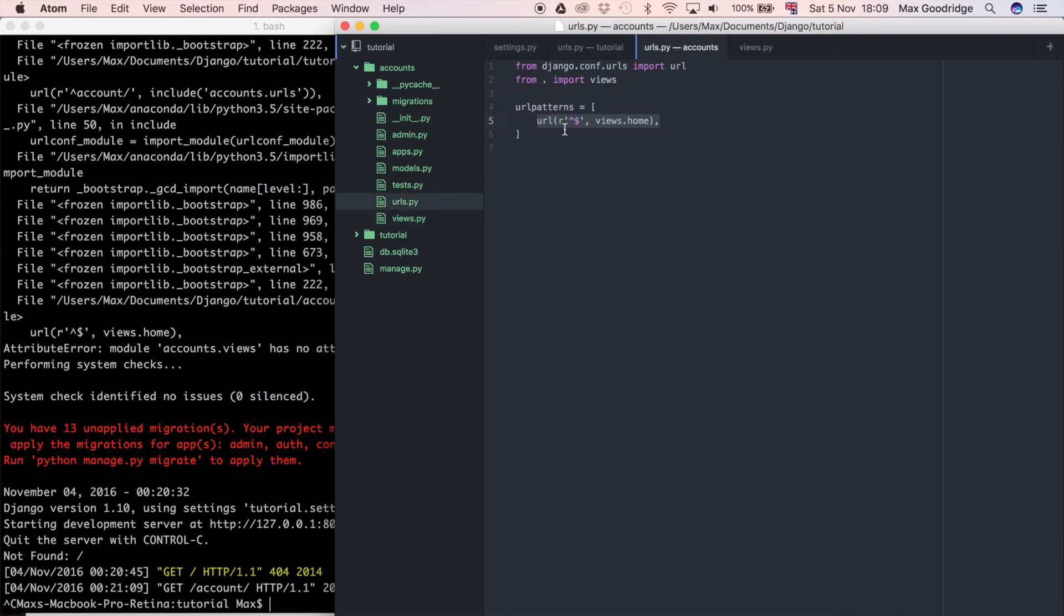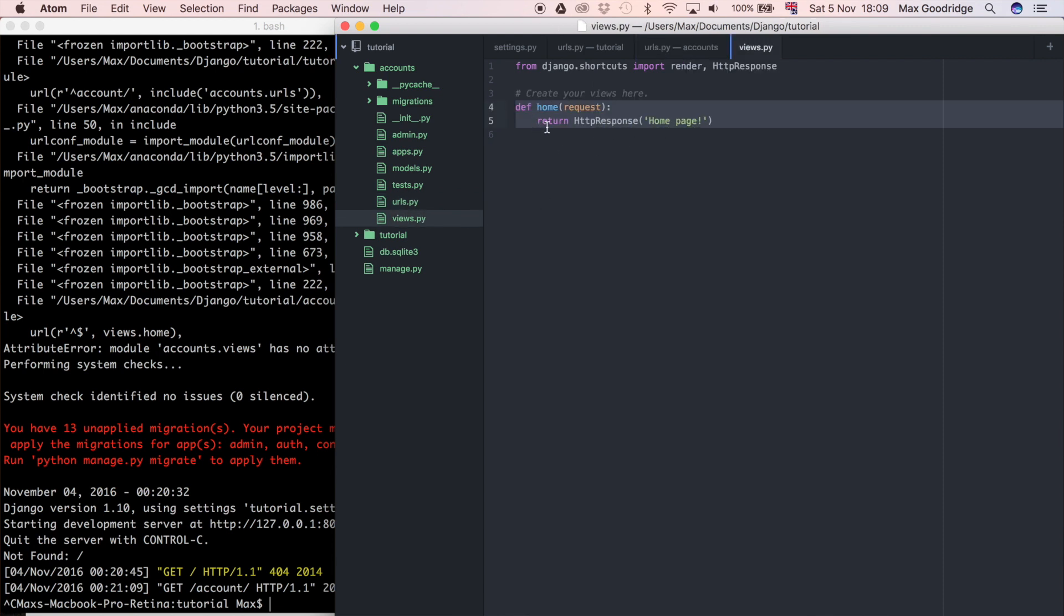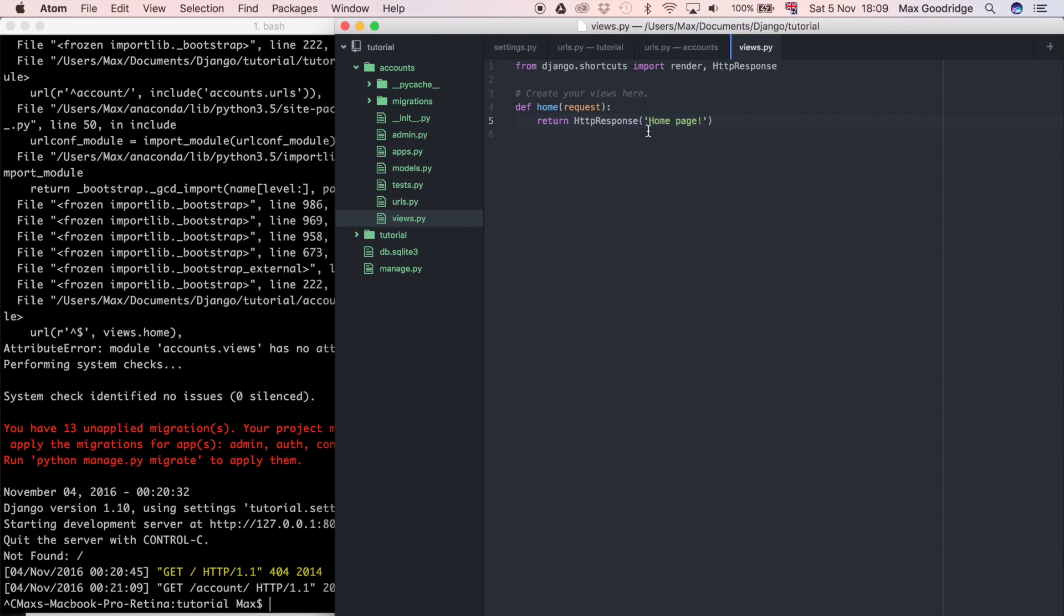When the user goes to this URL it'll go to views.home and then to this home view, and then when they click on that we're just going to give it a response back straight away. This is good for very simple things like here we just wanted to send a very simple message which just said home page.